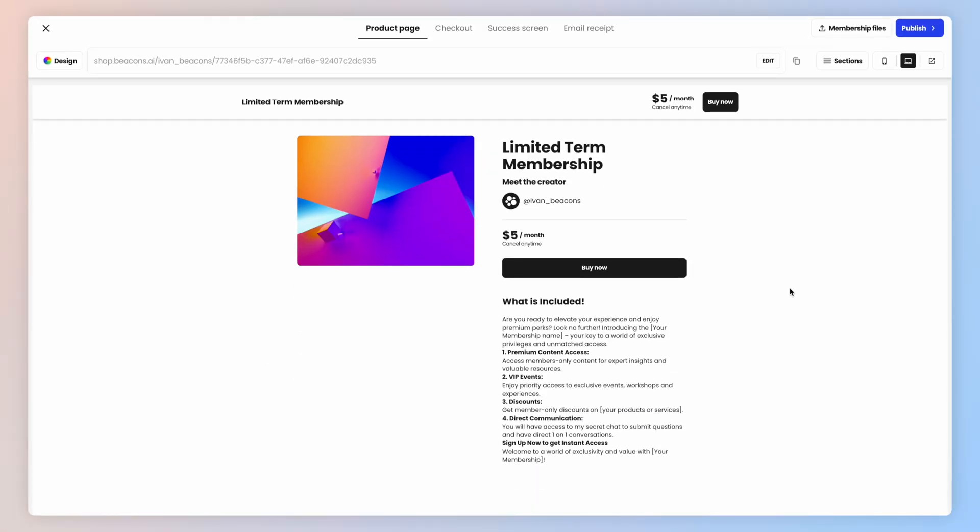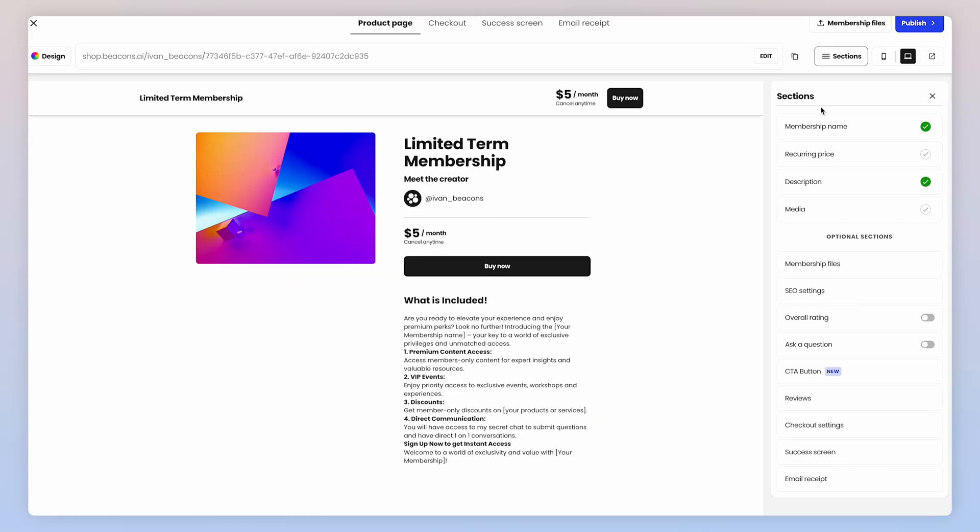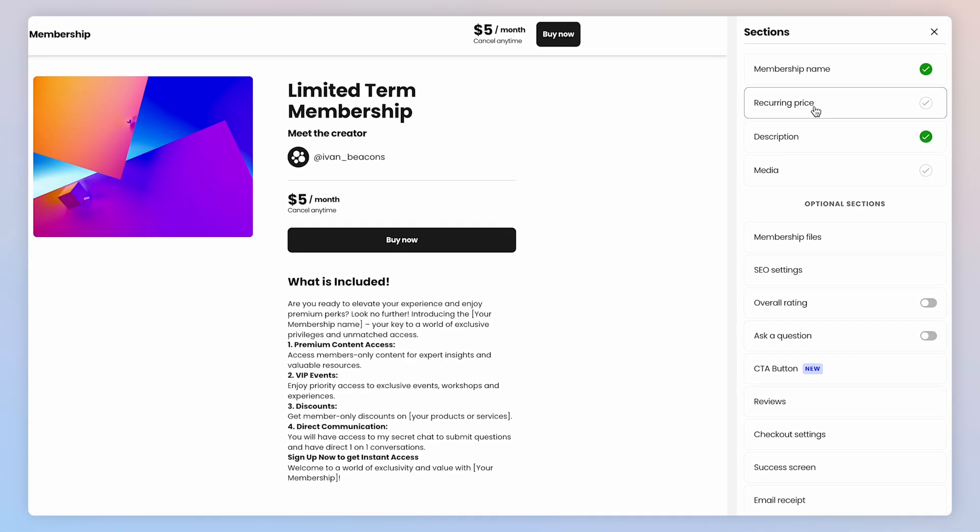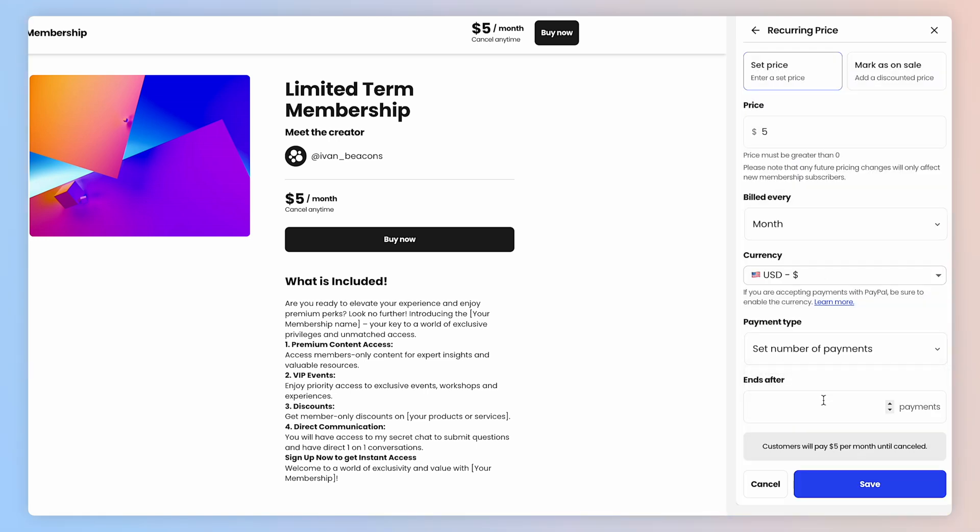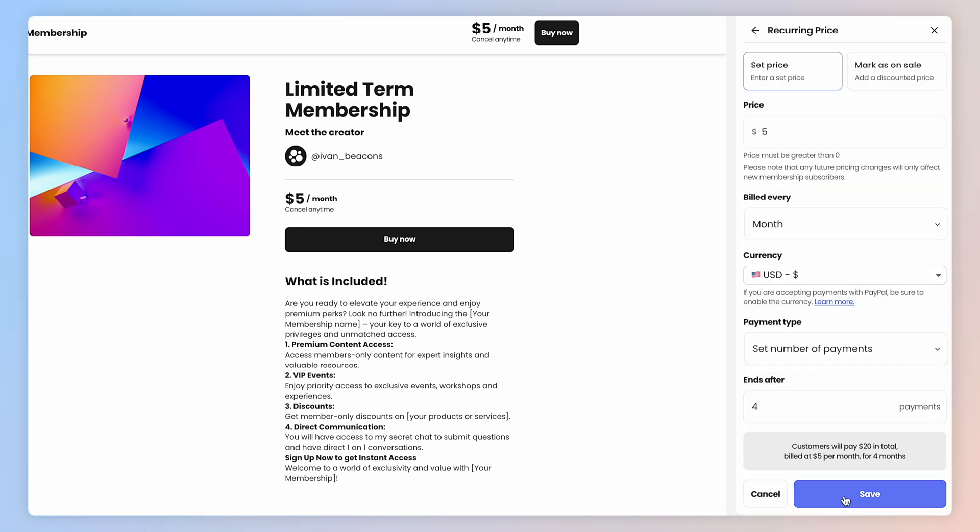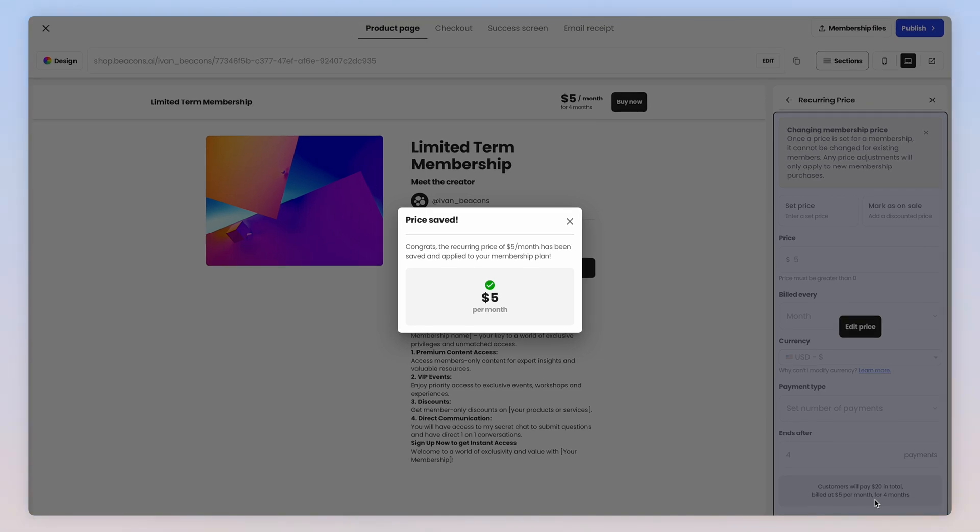But I do want to mention that we have a new payment plan option, limited term memberships. You do not need the store pro plan for this, but it allows you to work around restrictions from Klarna and Affirm in situations like if you are outside the U.S.